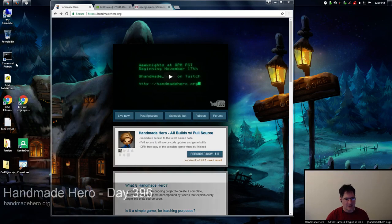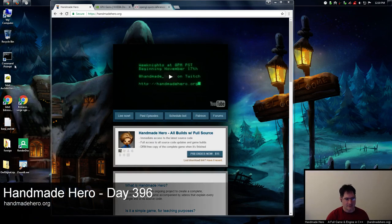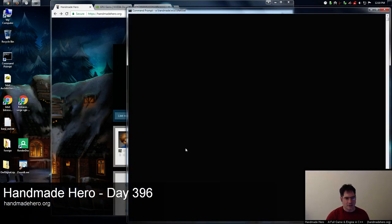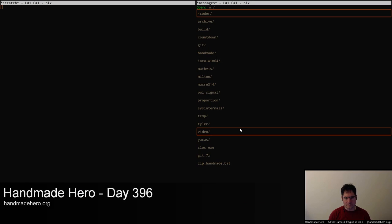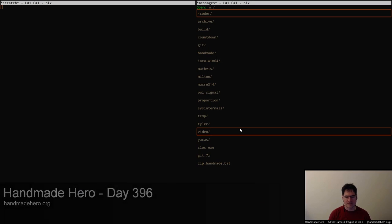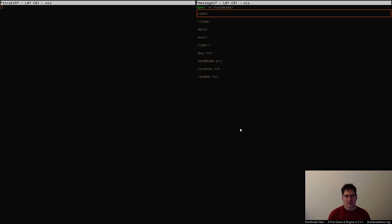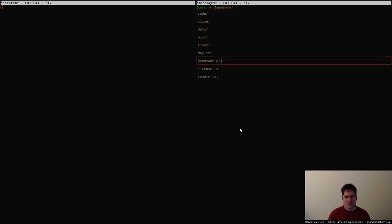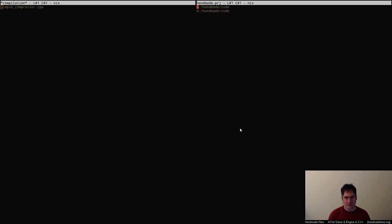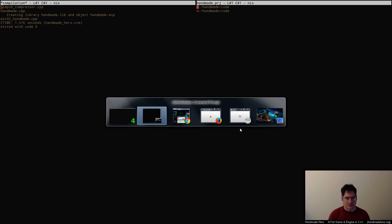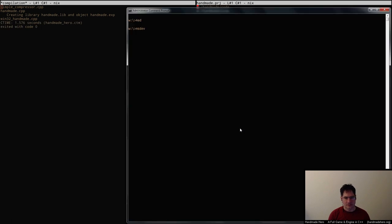Today is day 396, so if you want to follow along at home you want to start with the day 395 source code.